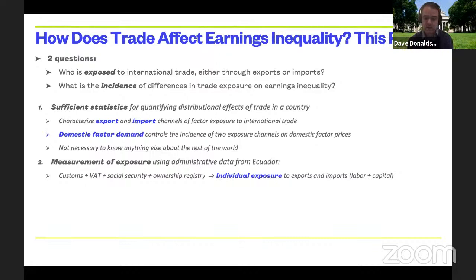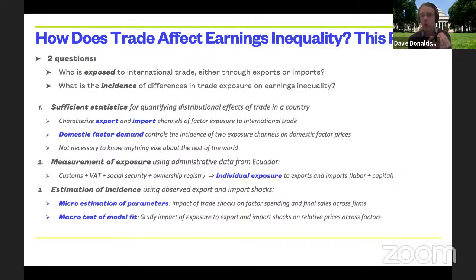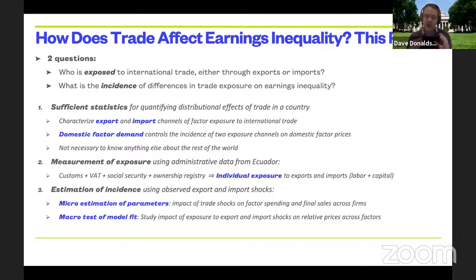We then turn to incidence, which is inherently about the domestic economy. We build a micro-founded model of domestic factor demand — both directly inside firms and indirectly through firm-to-firm trade. This boils down to a small number of parameters and a large set of shares that capture heterogeneity in which factors firms use, and what exporting, importing, and inter-firm purchasing they do at any prices.